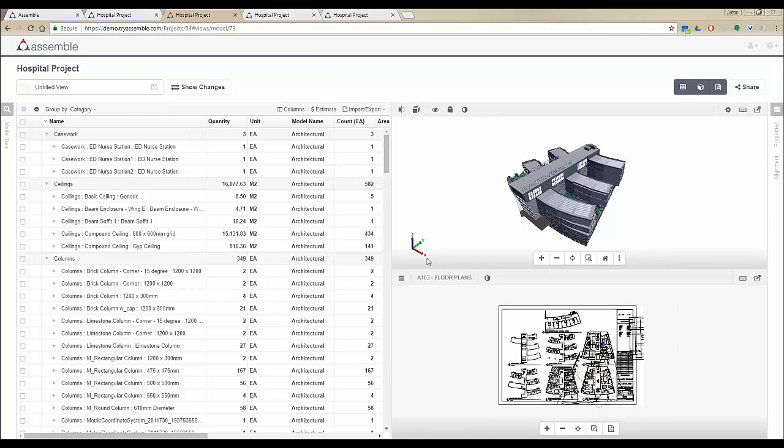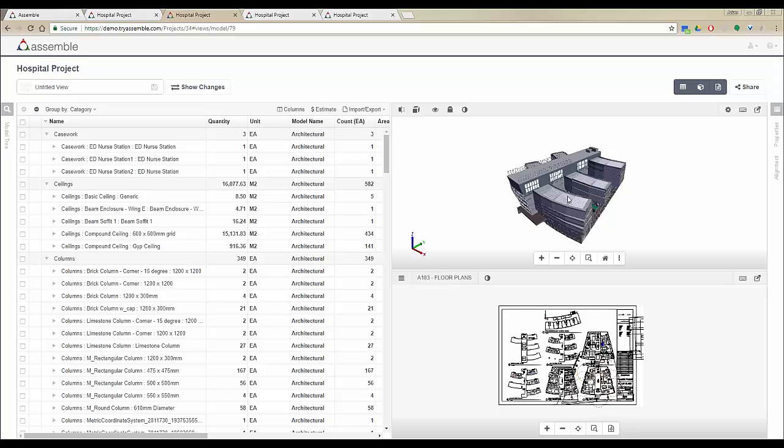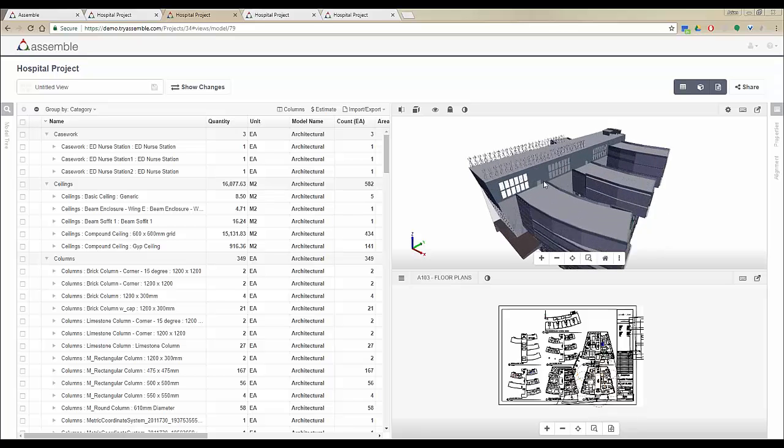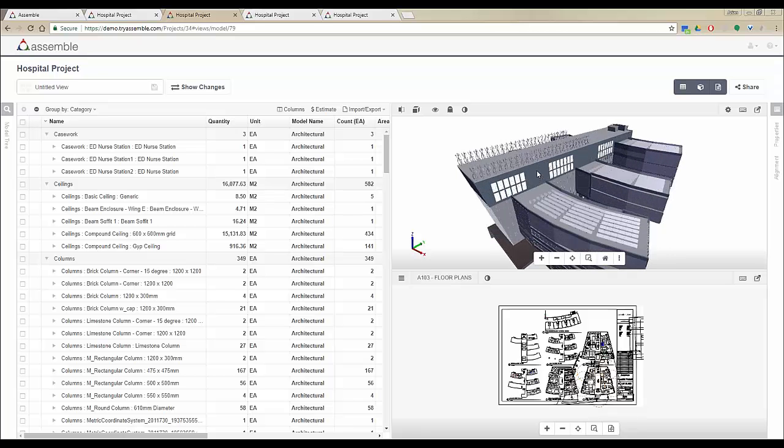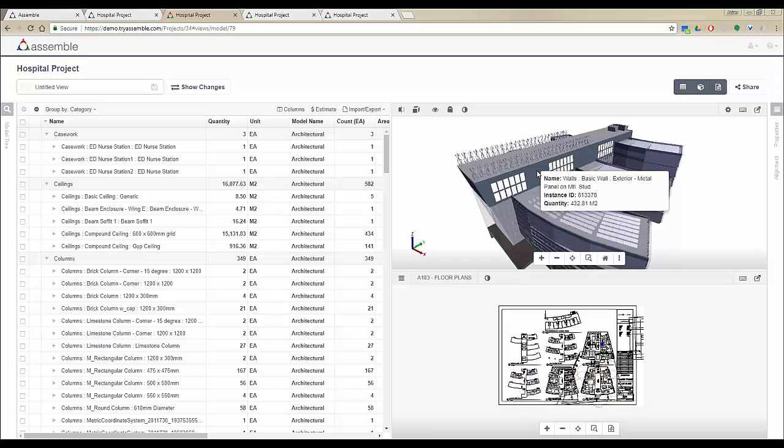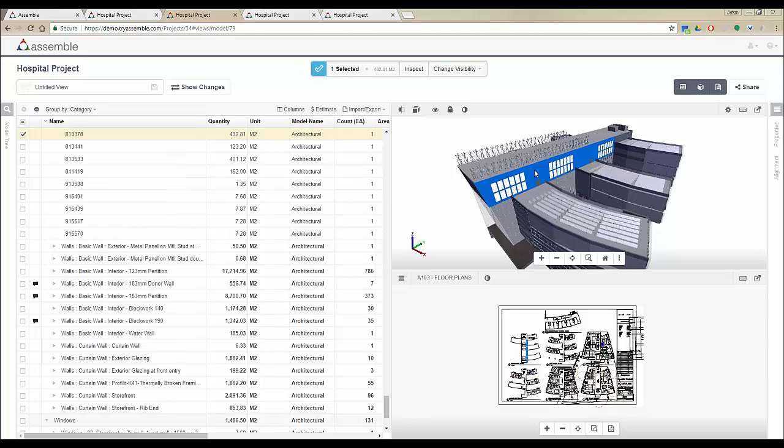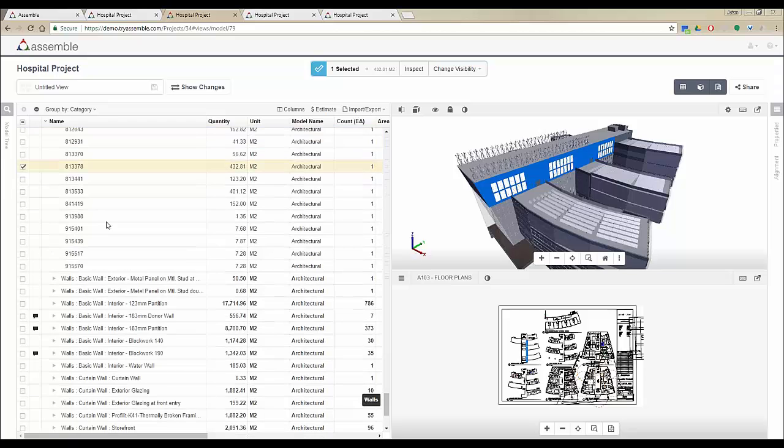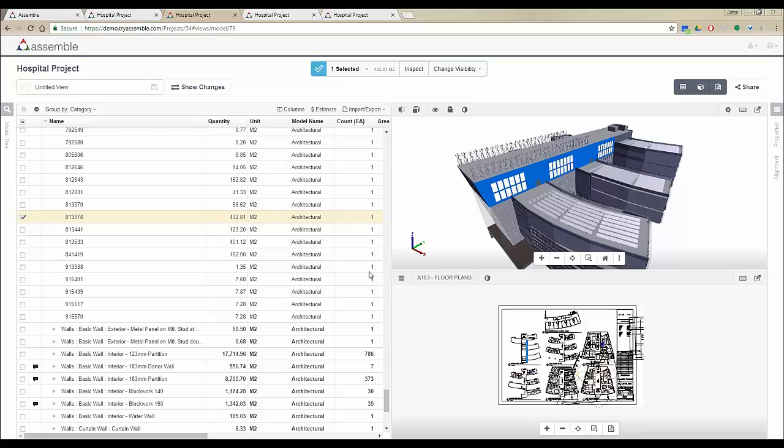The project inventory, project 3D viewer, and 2D sheets viewer are connected together. When you hover your mouse over any object in the 3D viewer, it will tell you the object name, instance ID, and quantity. When you click on that object it will be selected in the 3D viewer, in the 2D sheets viewer, and also in the inventory.